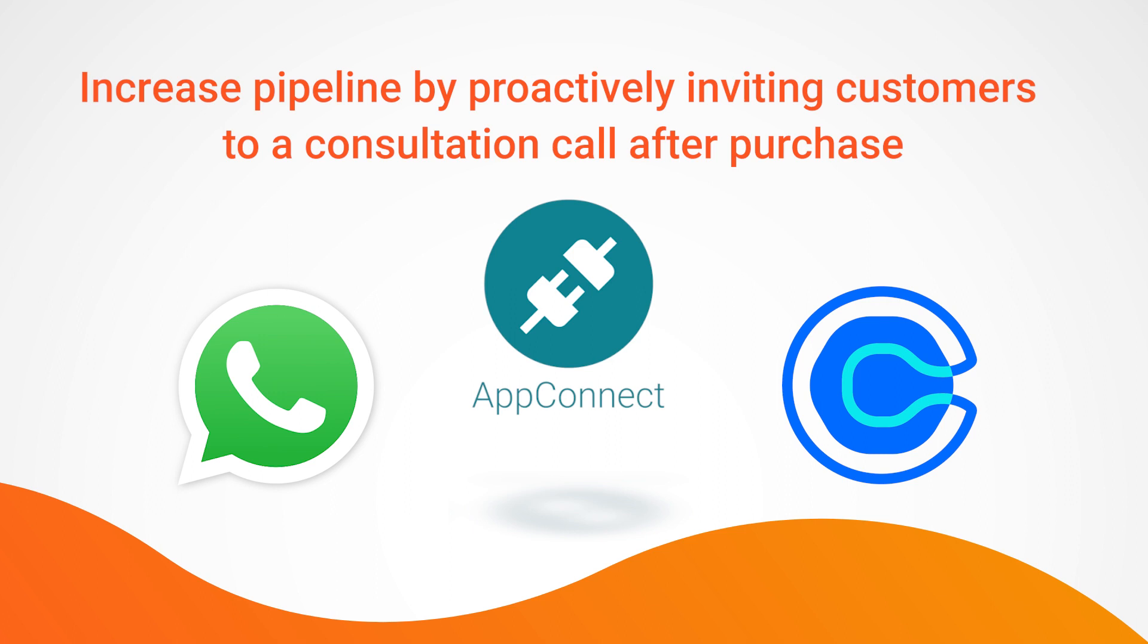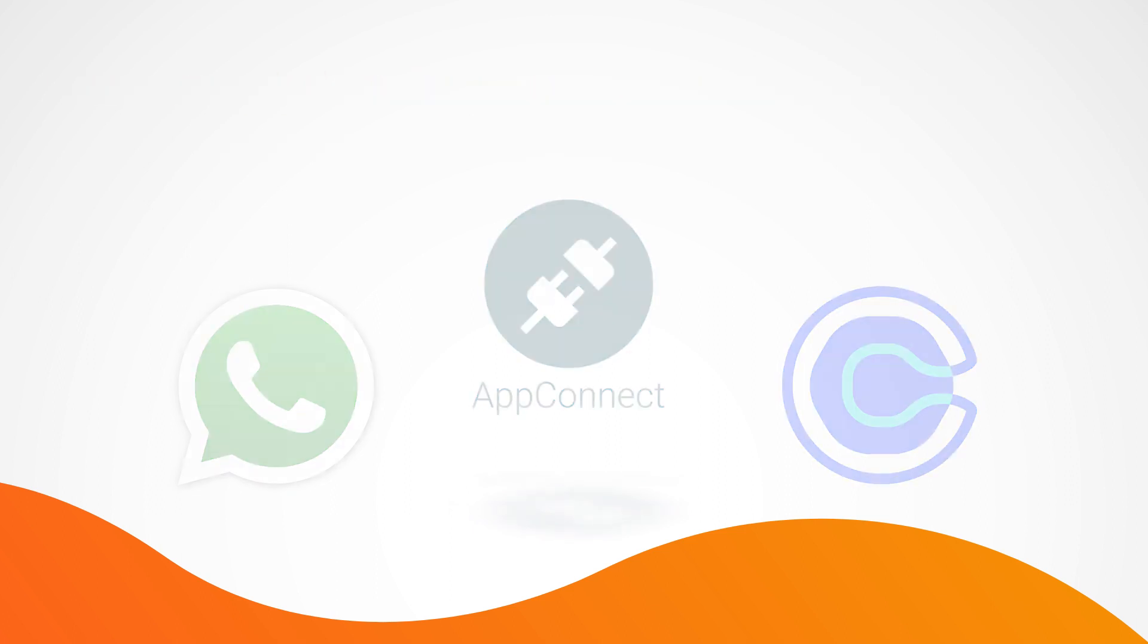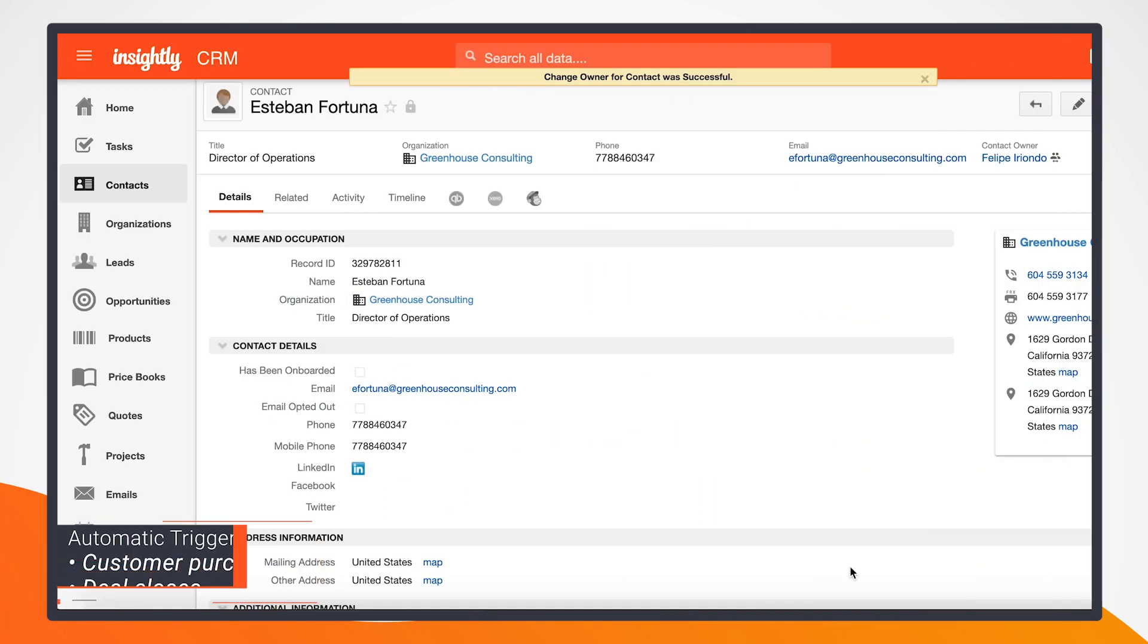And lastly, this process that I'm showing is partly manual, but the trigger can be made automatic when a customer purchases or when a deal closes.